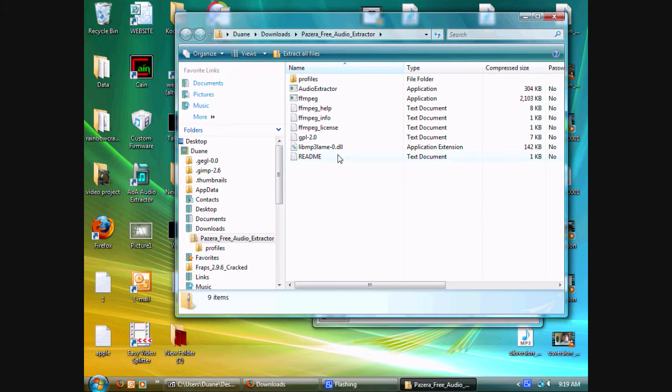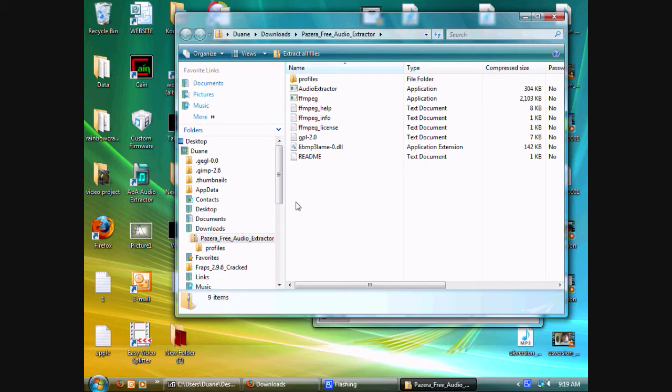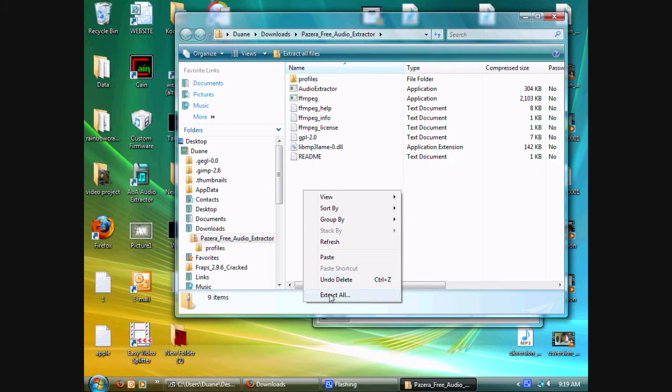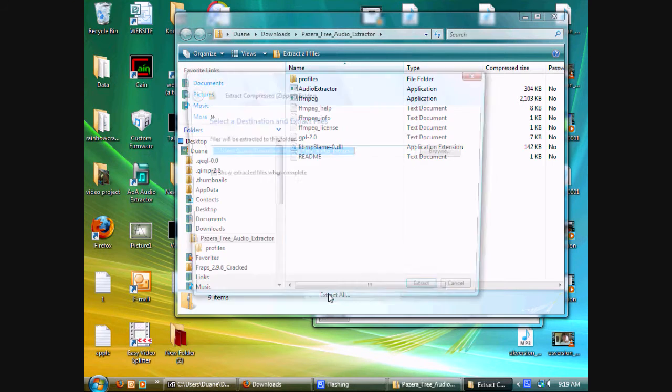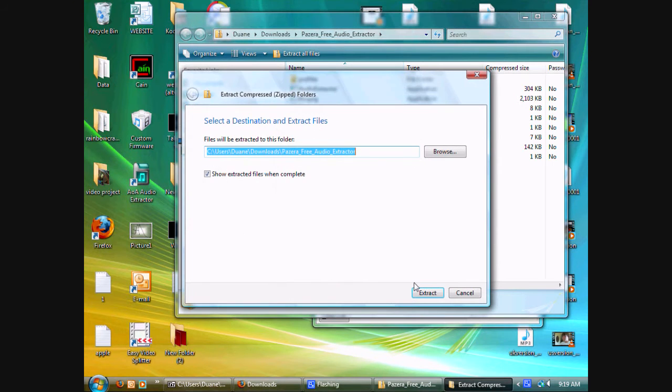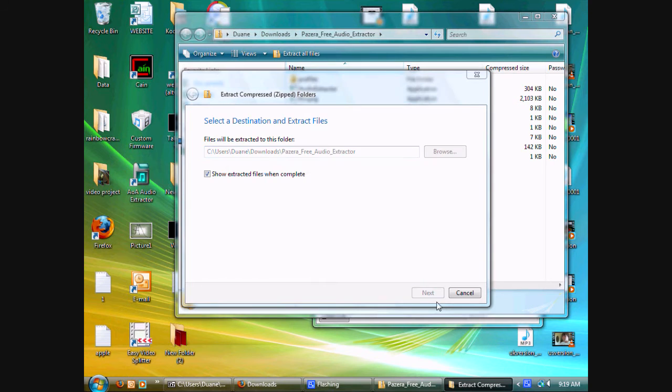It'll take you to a folder and notice it says Compressed Size. That's because the contents are compressed. Right click and select Extract All, then select Extract.